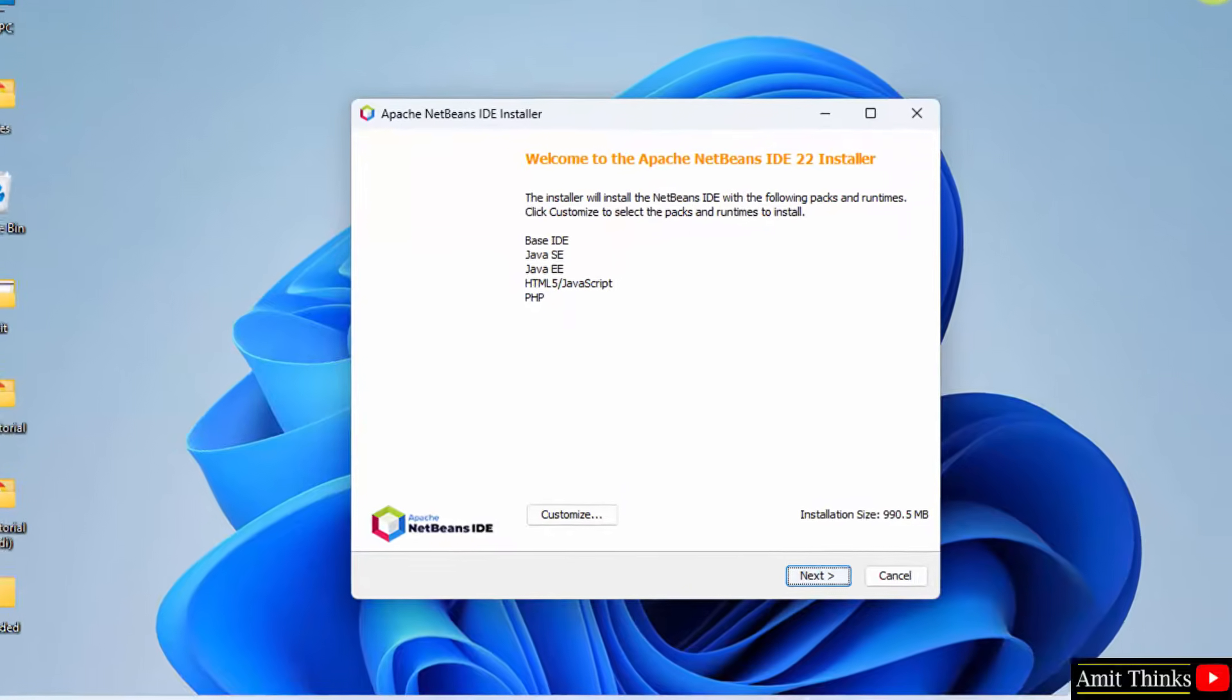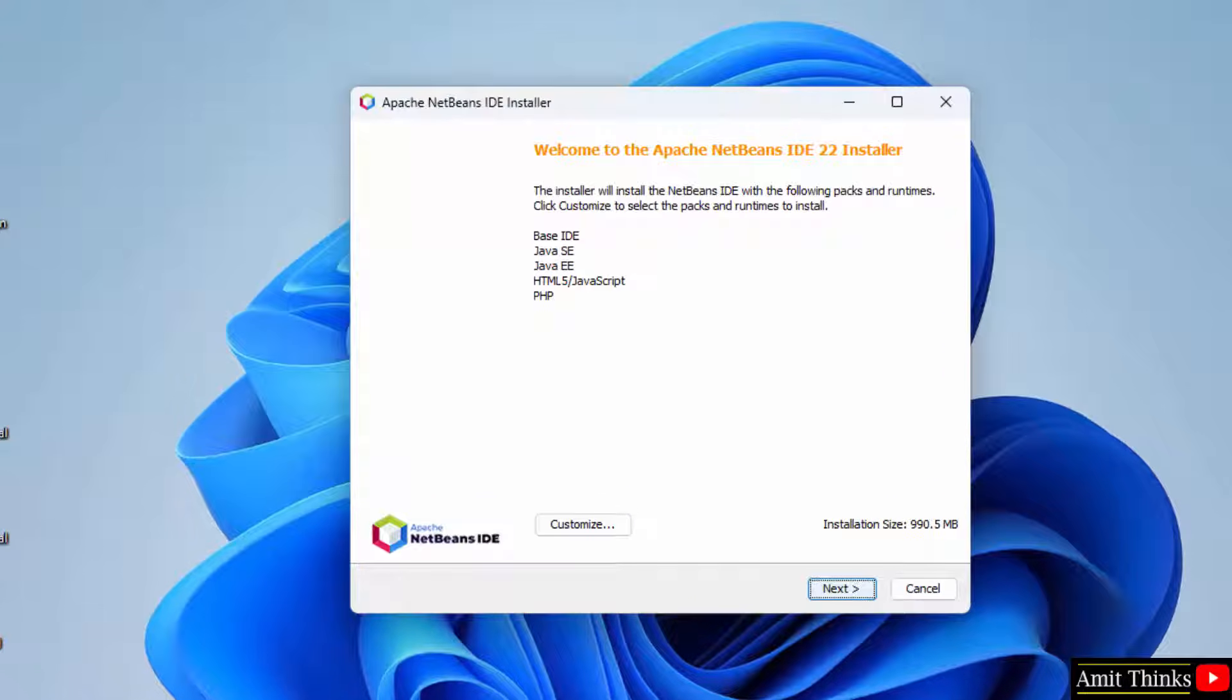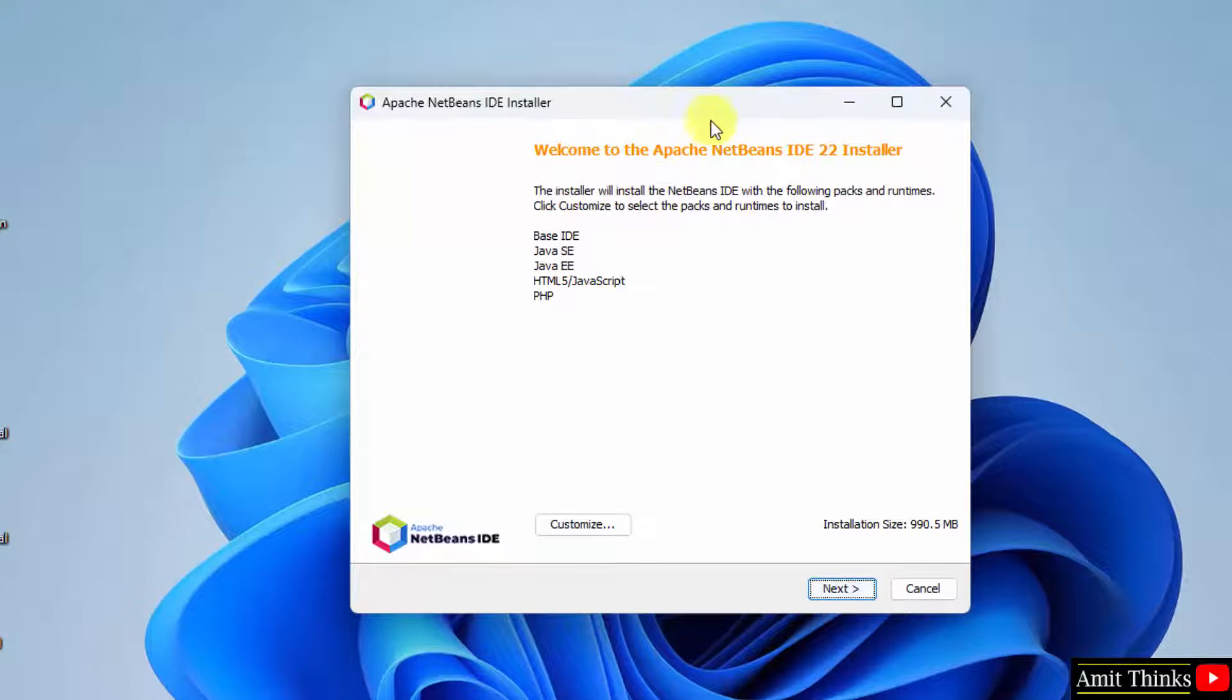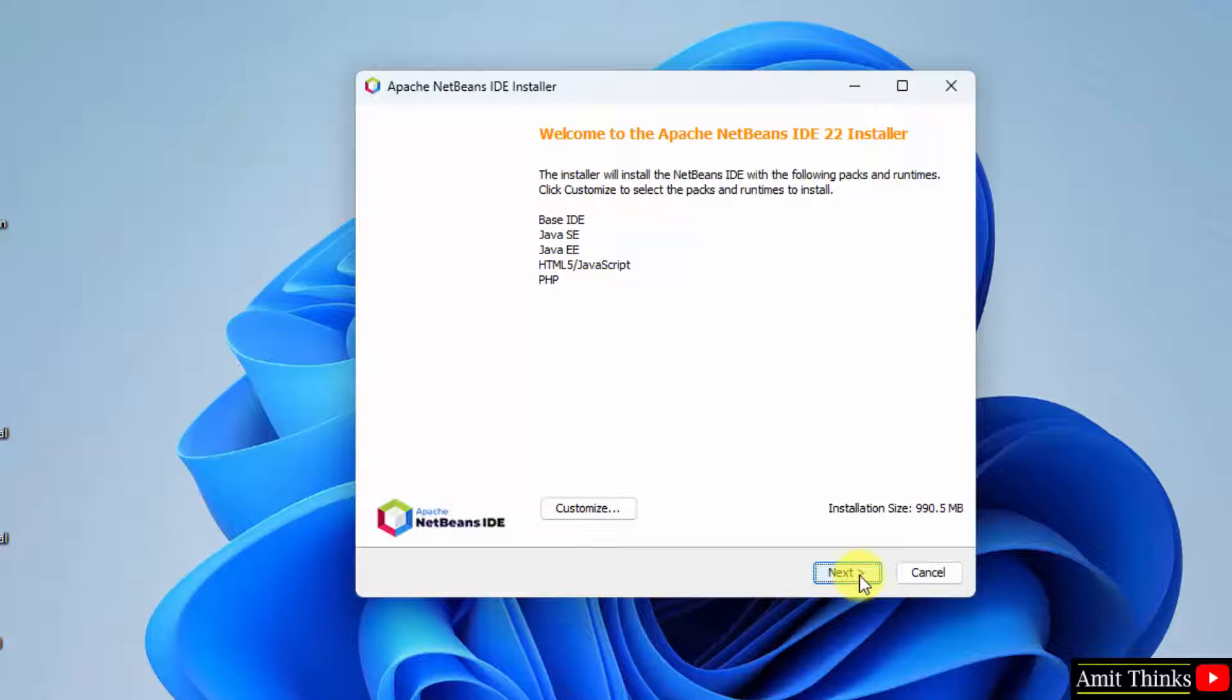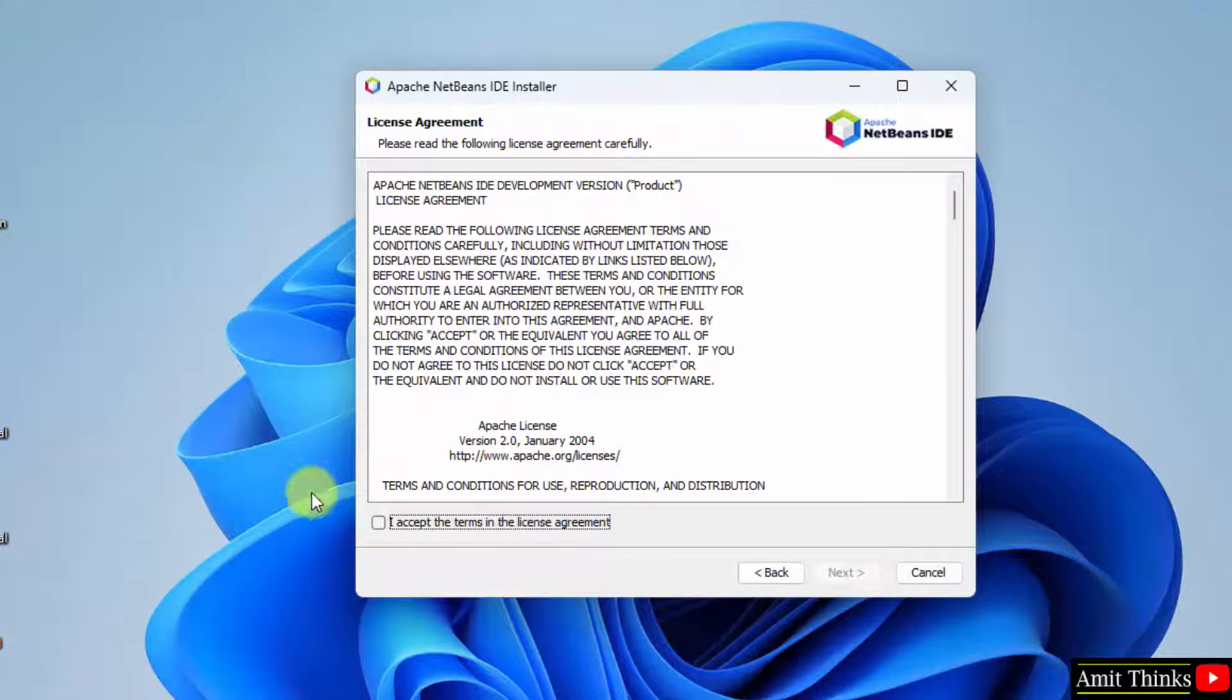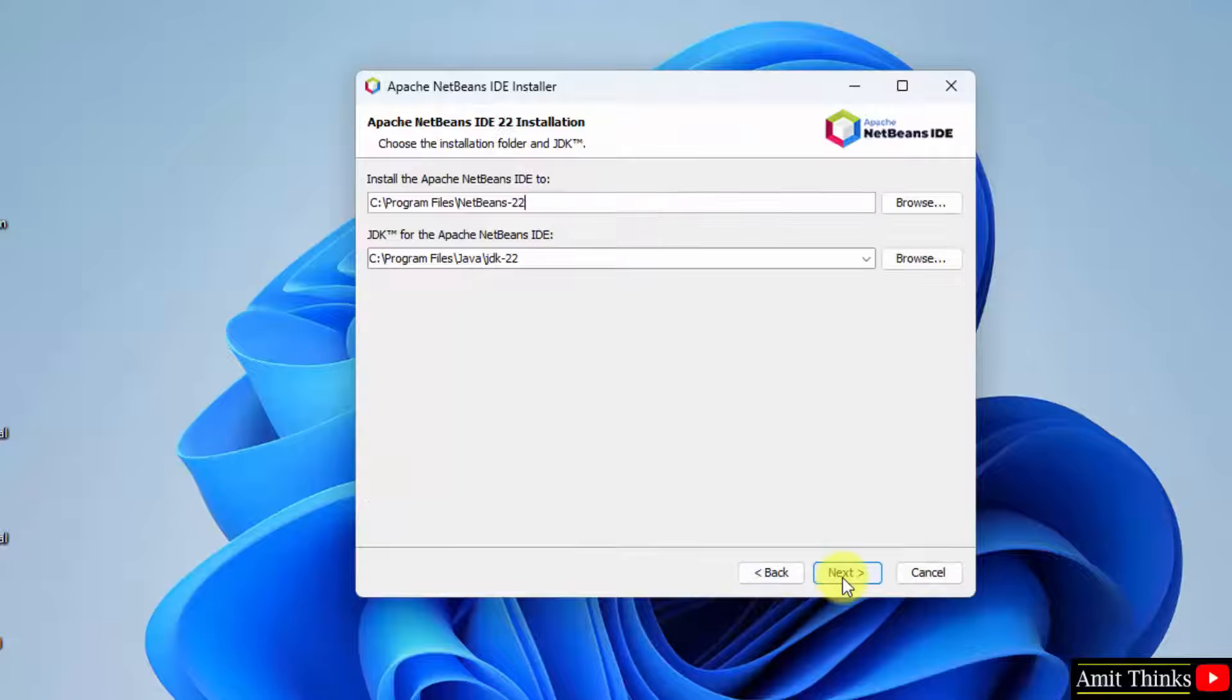Now, you can see you can customize the installation of NetBeans. By default, it will install the following Base IDE for Java for web development. I will keep it as it is and click Next. It will only take 990MB. Accept. Click Next.